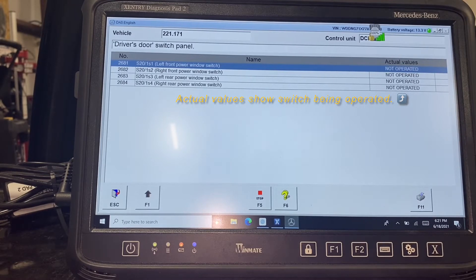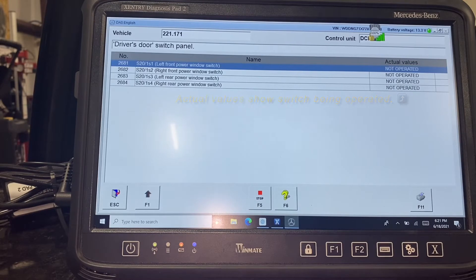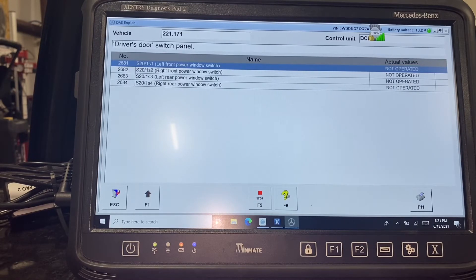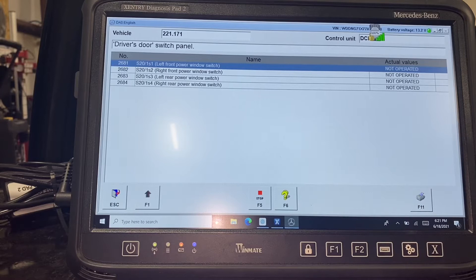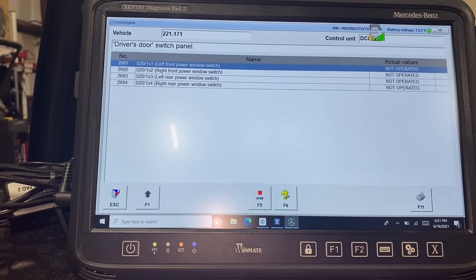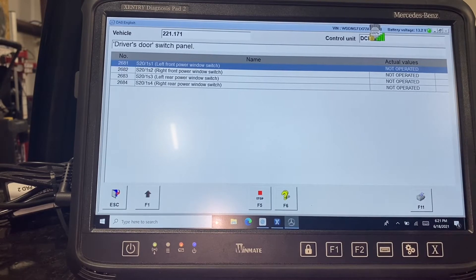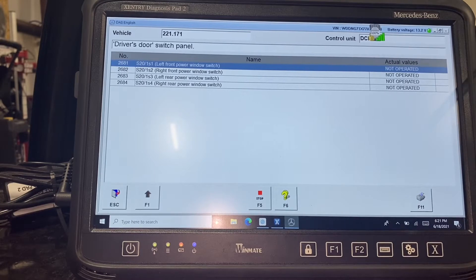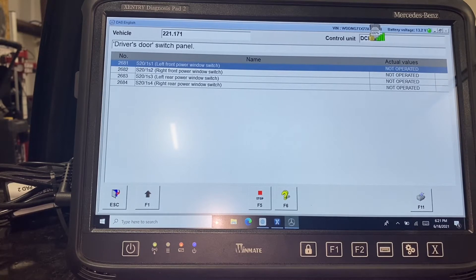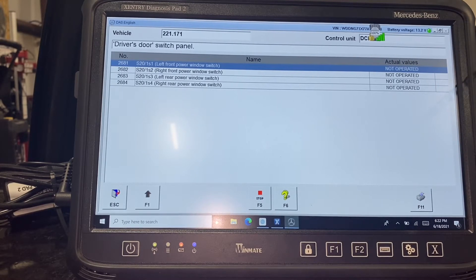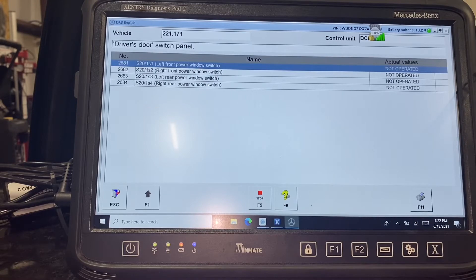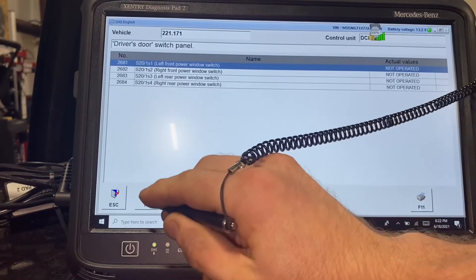At this point we can almost conclude that the window motor itself might be bad. However, we routinely check service bulletins and there is one that applies to this vehicle. There's an issue with the internal temp sensor that can actually disable the window from functioning. The fix for that is actually a software update.